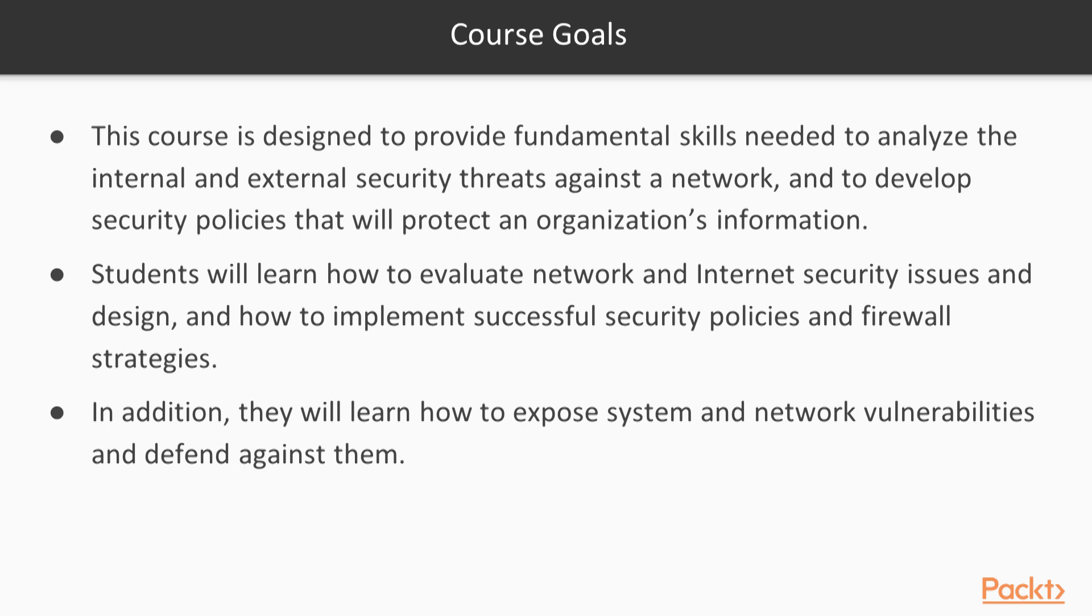Students will also learn how to develop security policies that will protect organizations' information, evaluate network and internet security issues, and design and implement security policies and firewall strategies. In addition, you will learn how to expose system and network vulnerabilities or weaknesses and how to defend against them.